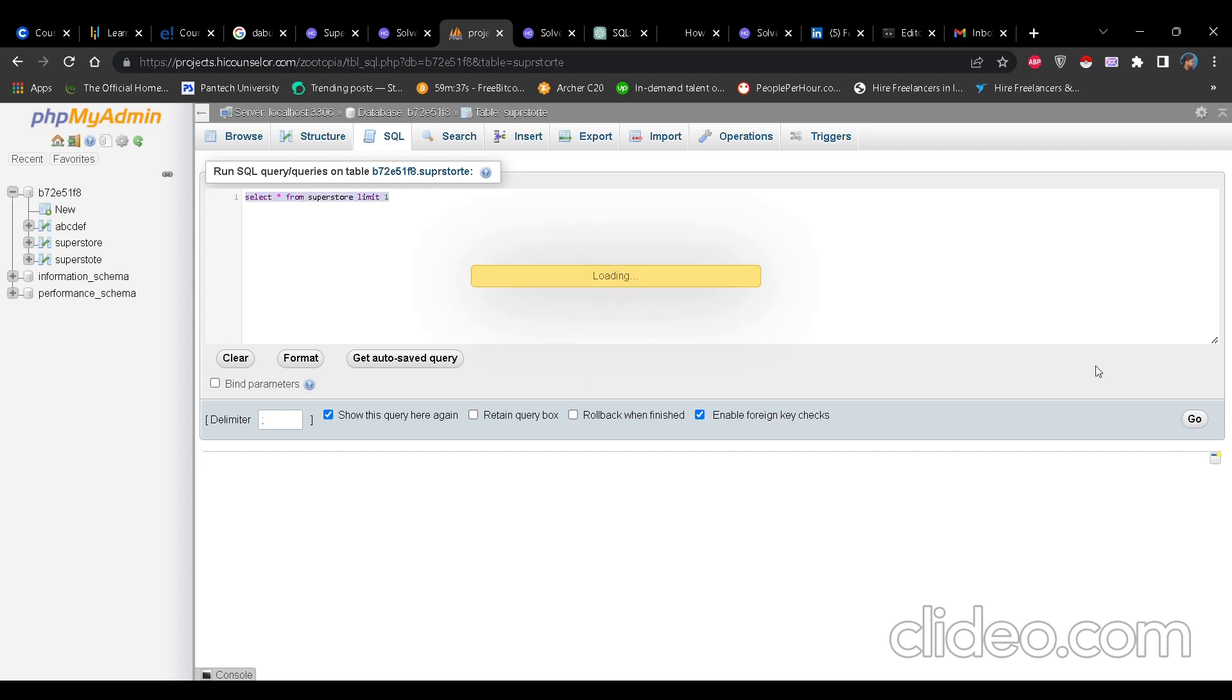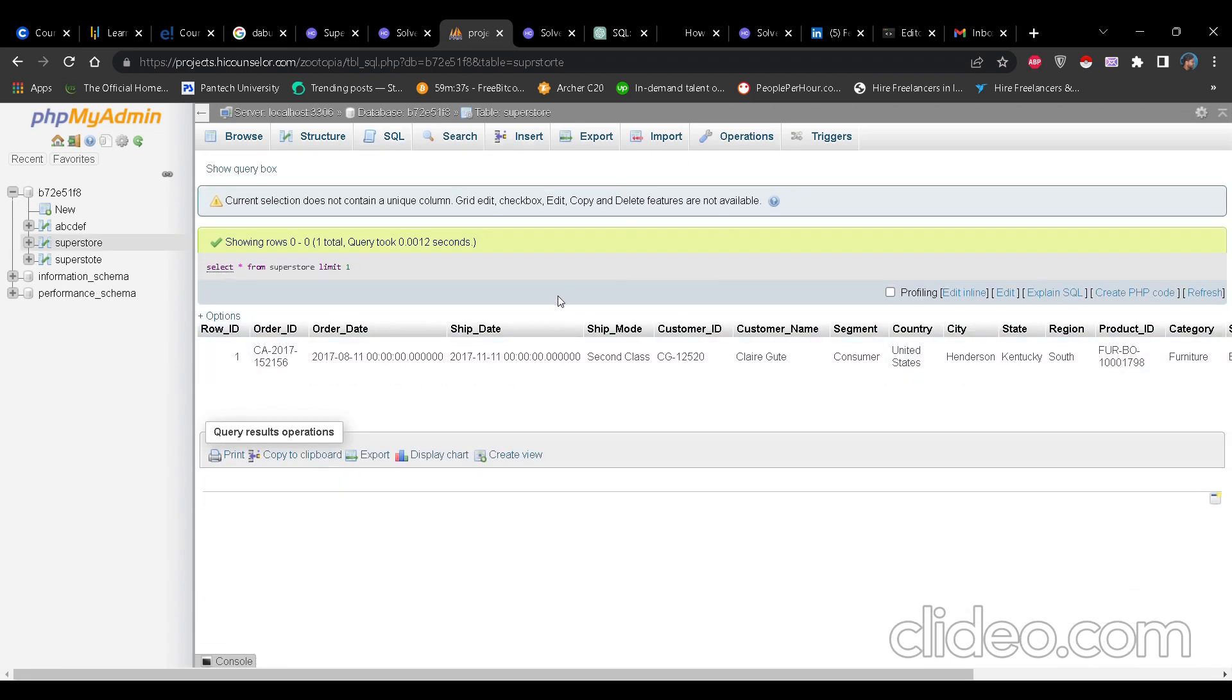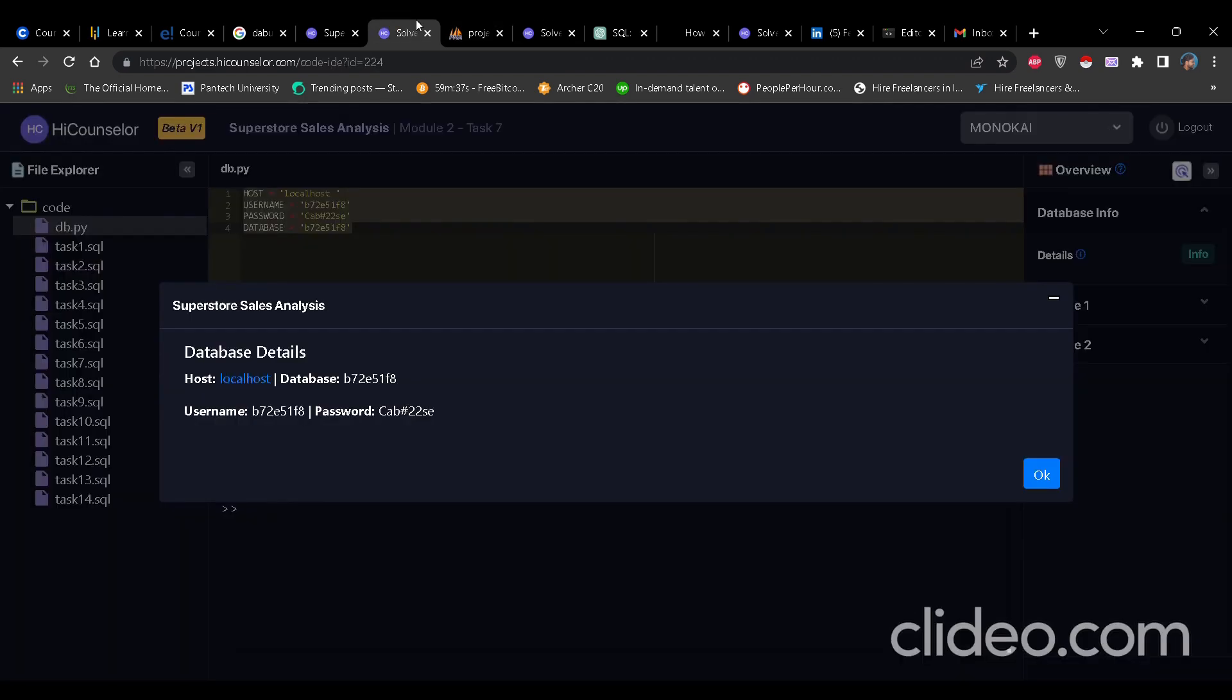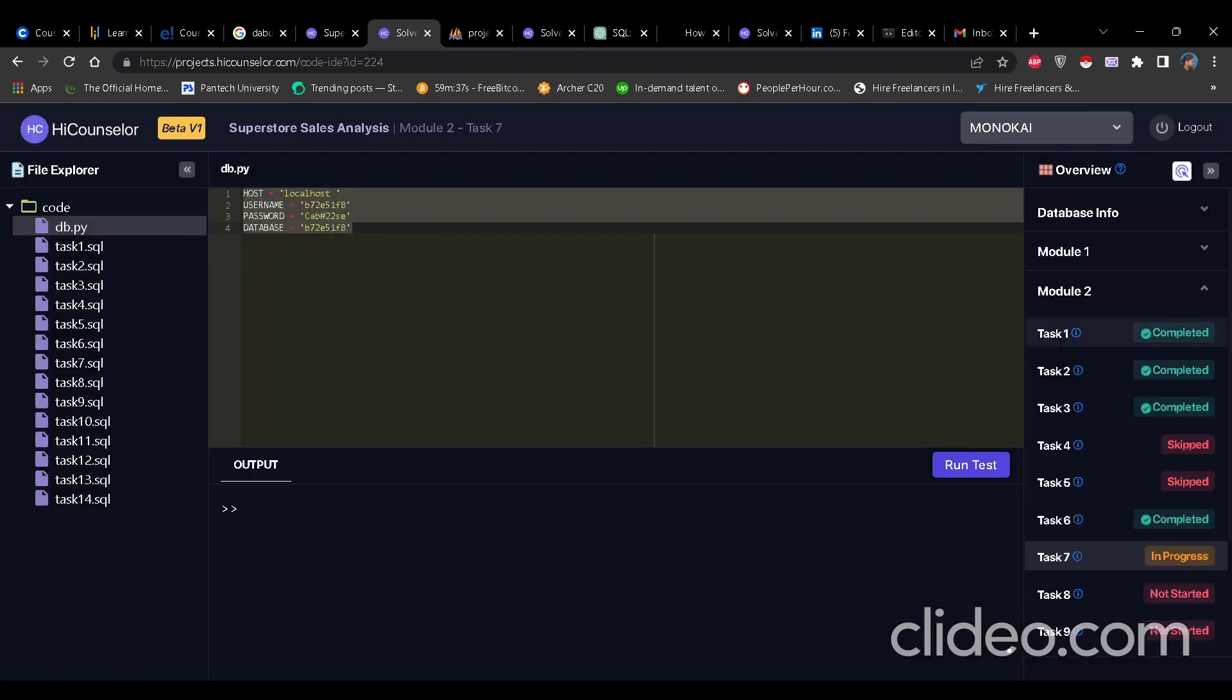So since superstore and superstorte is same, I am using the superstore because we have to use that. Now if I run this, see I can get the data from here. That means it's working fine. Now I will just have to go to sandbox.